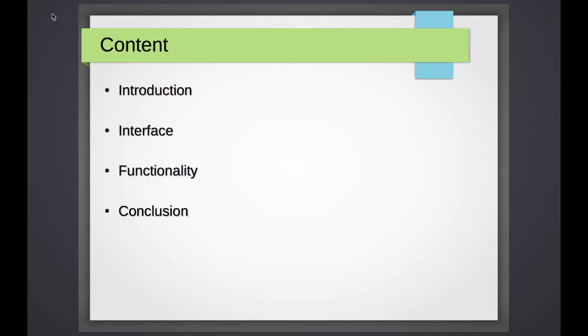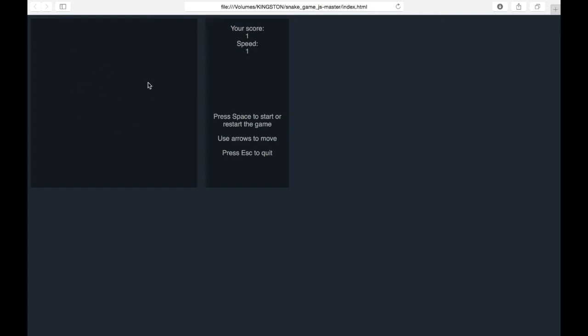Let's begin with the introduction for this game. Here you can see the interface for playing our game. This place is for playing the game, and this place is for the game info. Here you can see your score, speed, and also the basic rules. If we press space on our keyboard, the game begins and it generates food and snake on the play space.